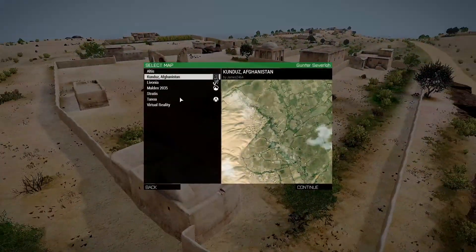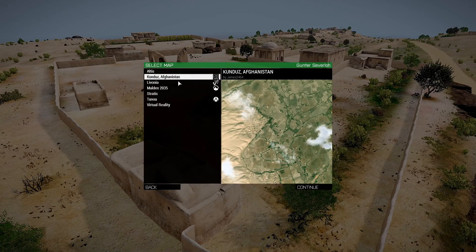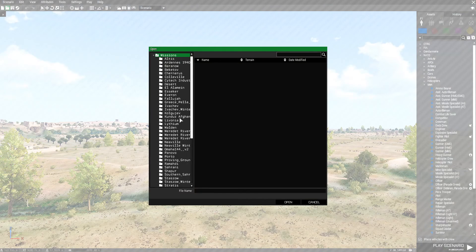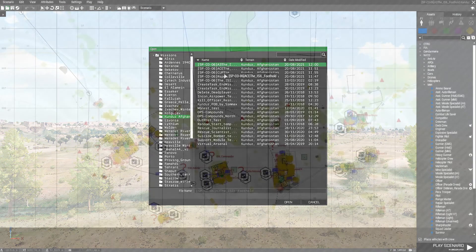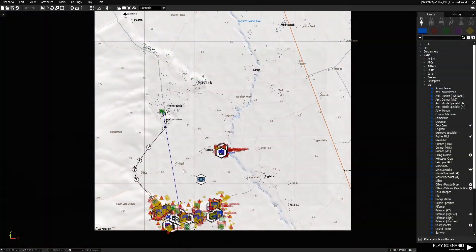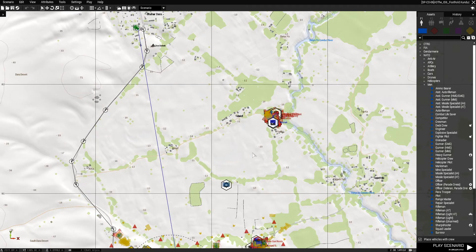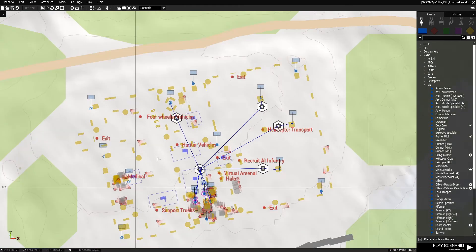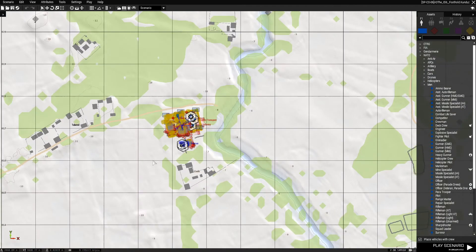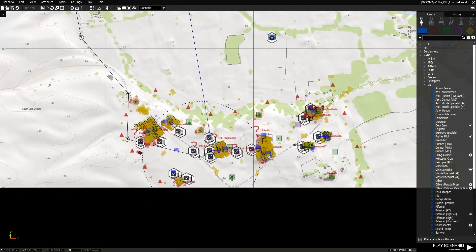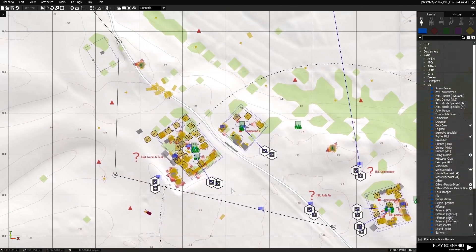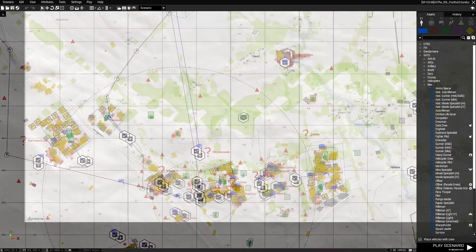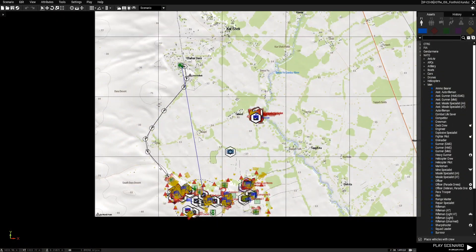Let's go to the editor and choose the map Kunduz Afghanistan. Open up the mission — my mission is at the top. The mission is actually pretty big and has a lot of different things: triggers, modules, markers, a ton of objects — over a thousand placed objects. I'm going to show you two methods that I know of that work.